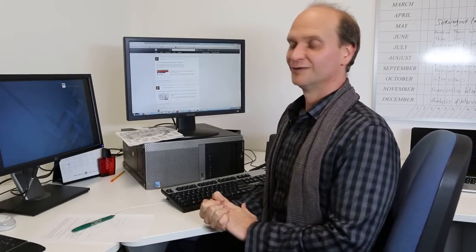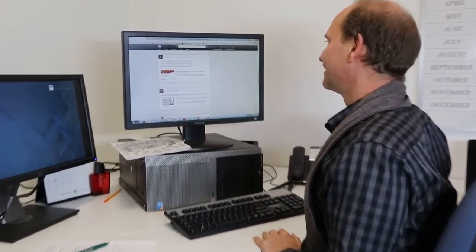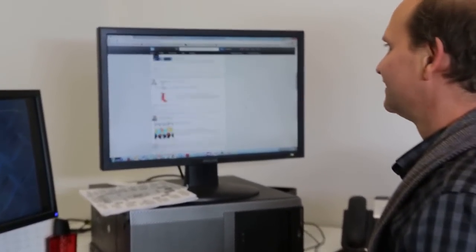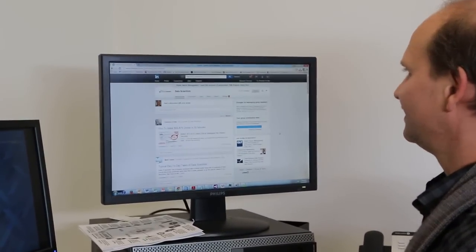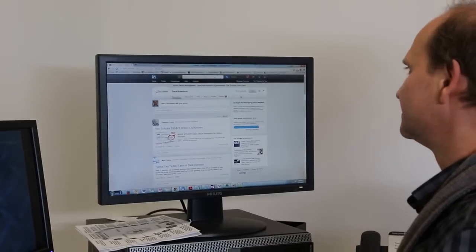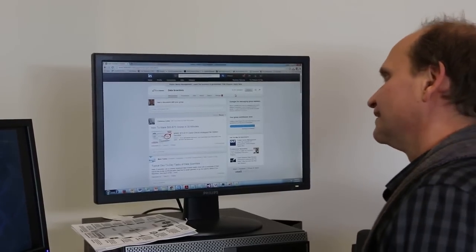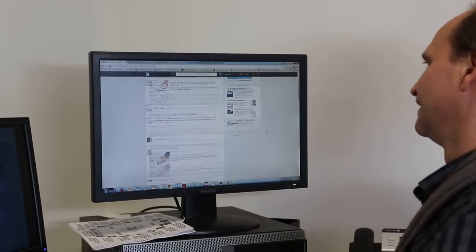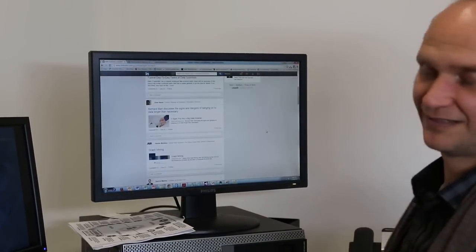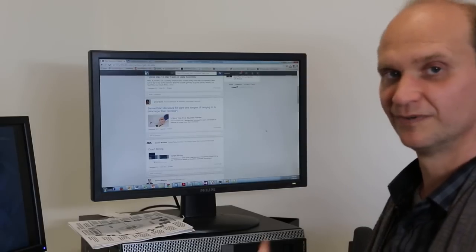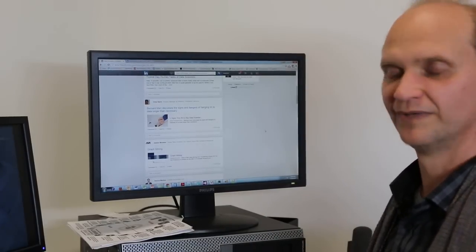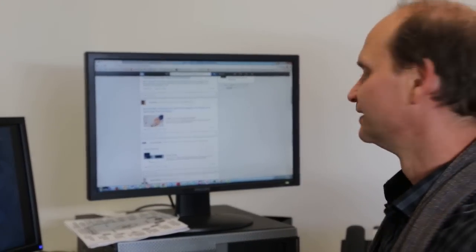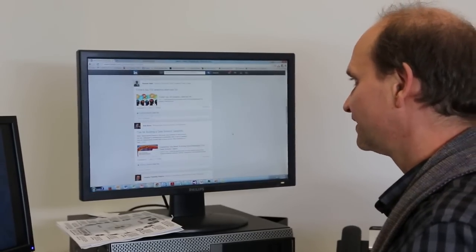So let's look at the group. LinkedIn has the Data Scientist Group, which has 18,741 members, and I want to say thank you to every one of those members for contributing and making the group so awesome.